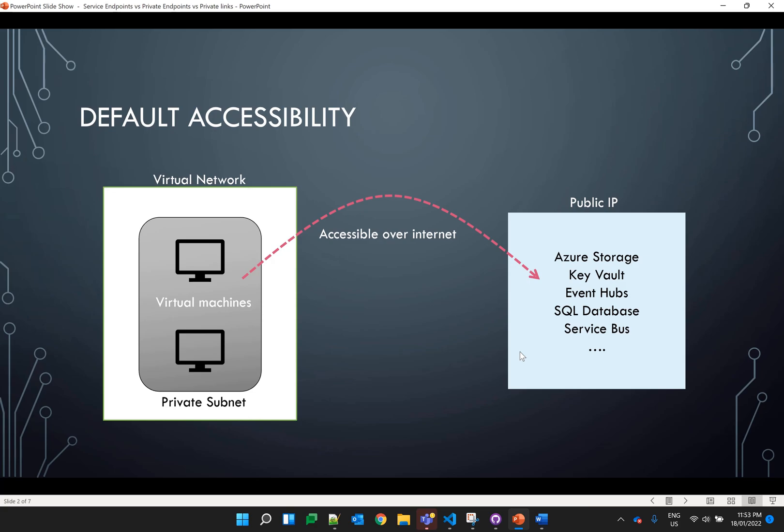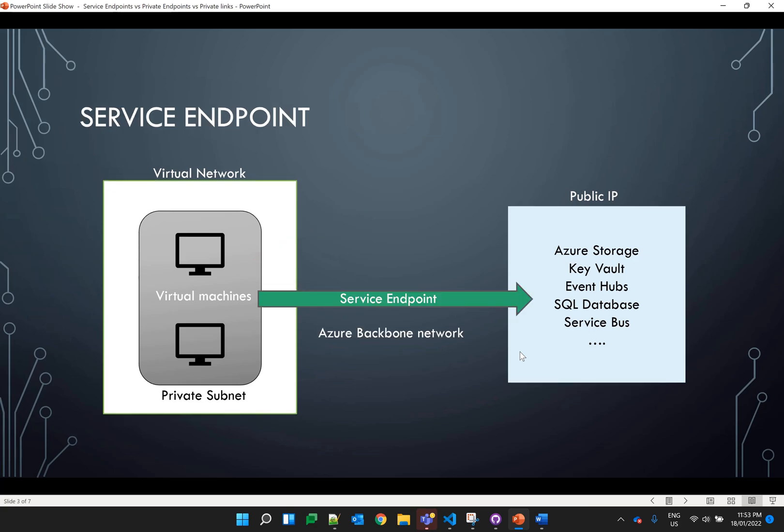Service endpoints are created while creating the virtual network itself and they use the Azure backbone network for connecting the services. So now when a virtual machine tries to connect to Azure Storage or the Key Vault service, the data flows within the Azure network itself.